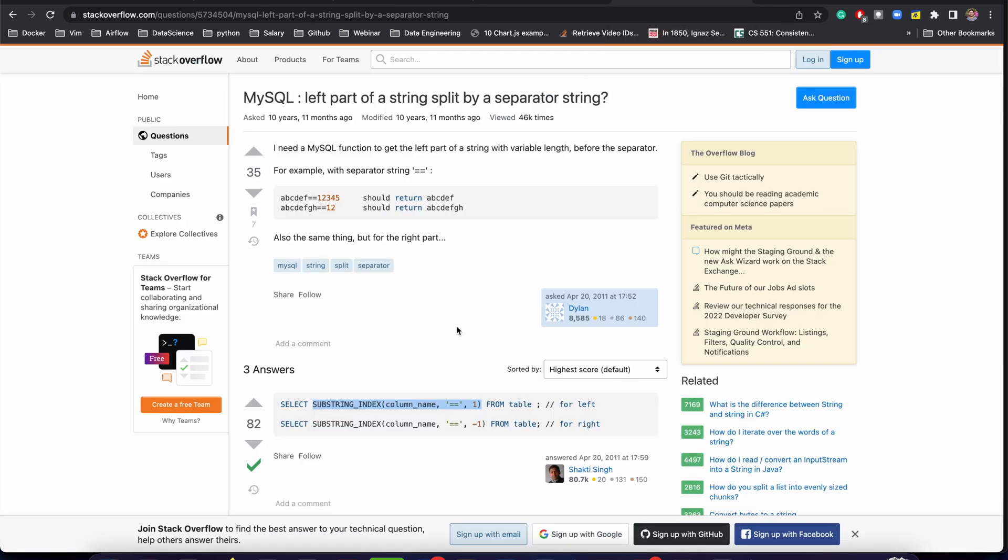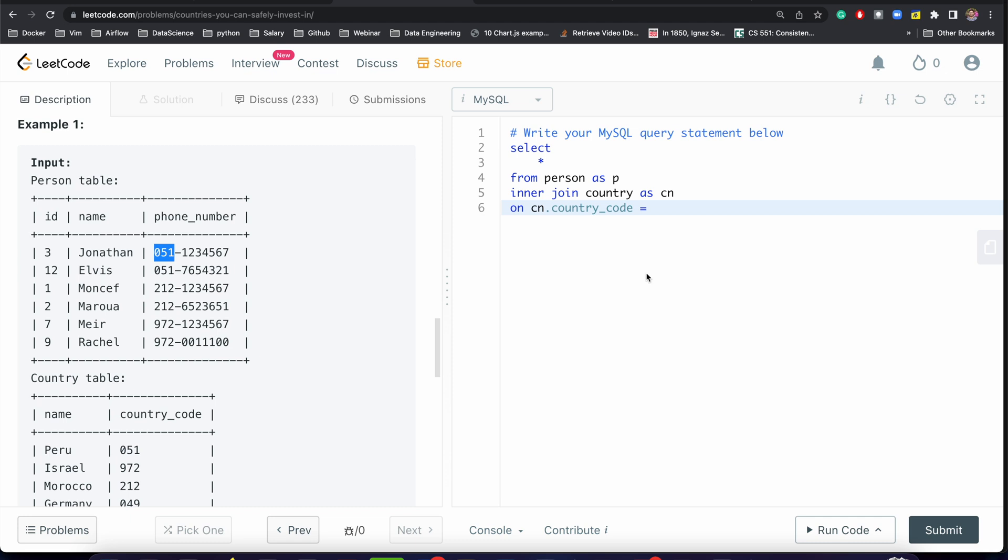We don't need to remember the syntax. I'm just copying it from here and pasting it. Our splitting condition is dash. Now I'm having INNER JOIN.